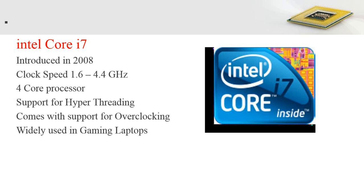The Intel Core i7, introduced in 2008, has a clock speed of 1.6 to 4.4 GHz and is also a 4-core processor. It supports hyper-threading, overclocking, and turbo boosting, and is widely used in gaming laptops. Due to hyper-threading, the 4 cores appear as 8 virtual or logical processors to increase performance.